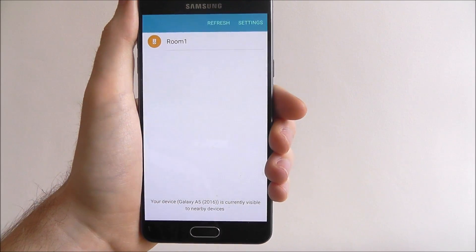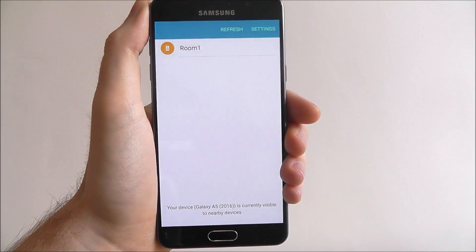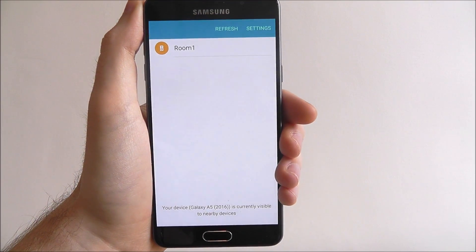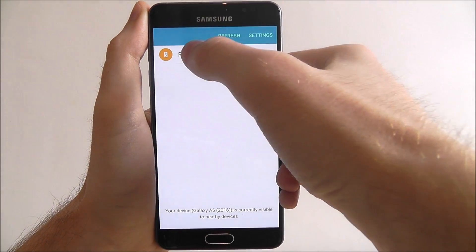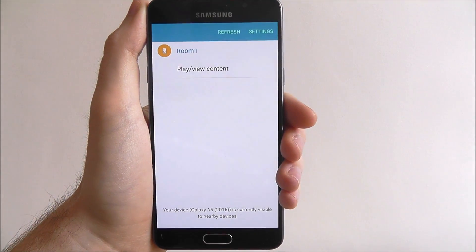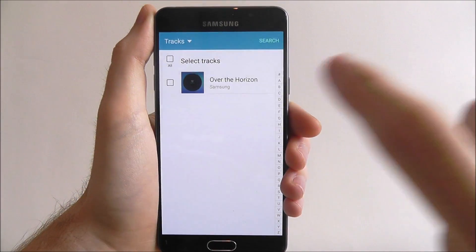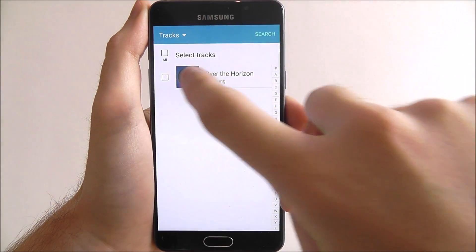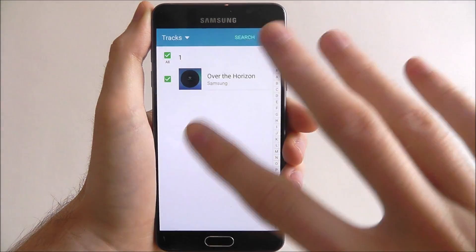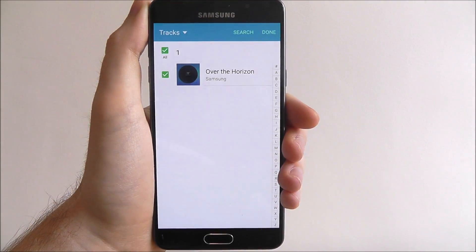So as you can see here, we've got Room 1. This is actually a third party speaker that I can now connect to through this app. So if I press it, I then get an option to play or view content, and what I can then do is select a song or whatever material it would be to then transport it over.